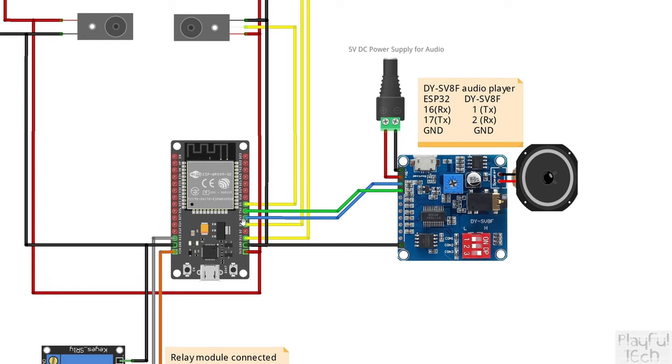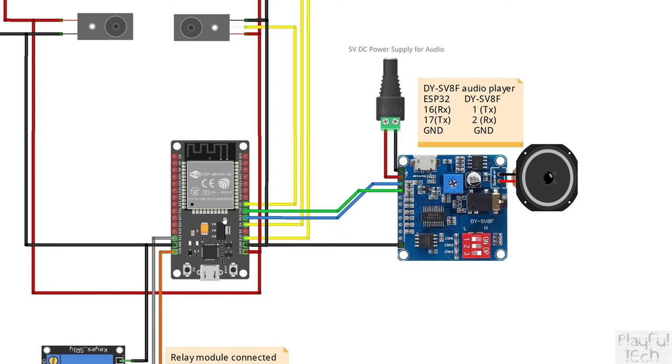I'm using the secondary UART interface that's built onto the ESP32, and that uses pins 16 and 17 by default. But you can actually reassign that to use any available GPIO pins you want. If you're using an Arduino board that only has one hardware serial interface, you can instead set up a software serial emulation on any other pair of GPIO pins available instead.